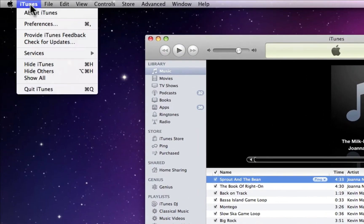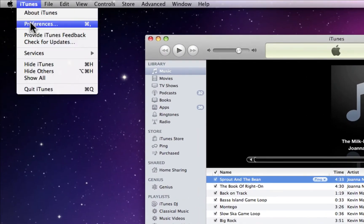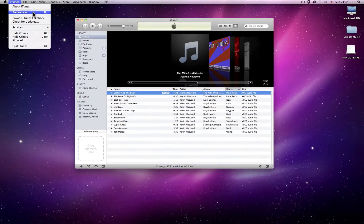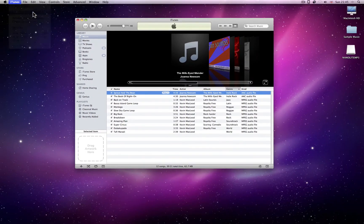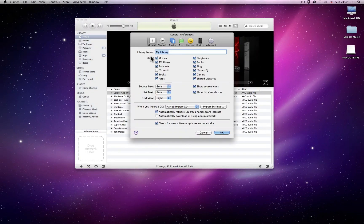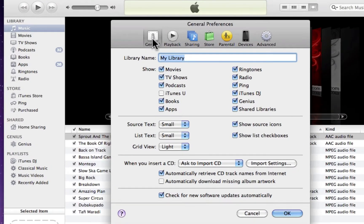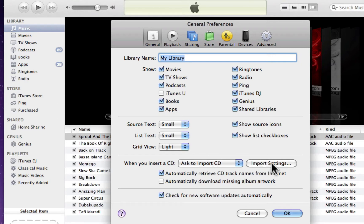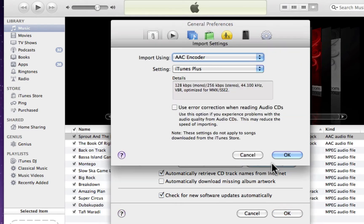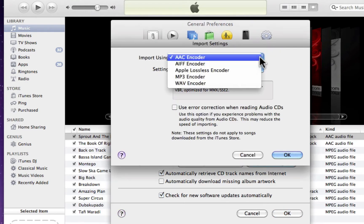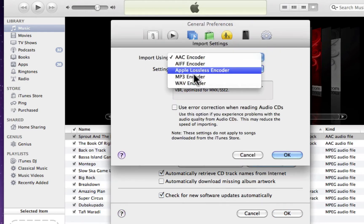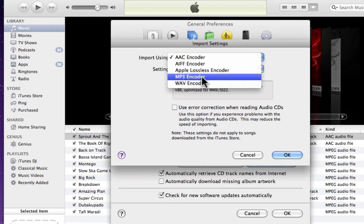To set MP3 as the default, click on Preferences. In general, click on the Import Settings button. Then change Import Using to MP3 Encoder.